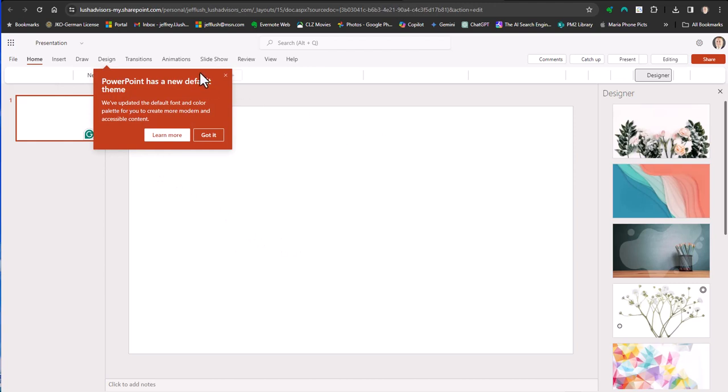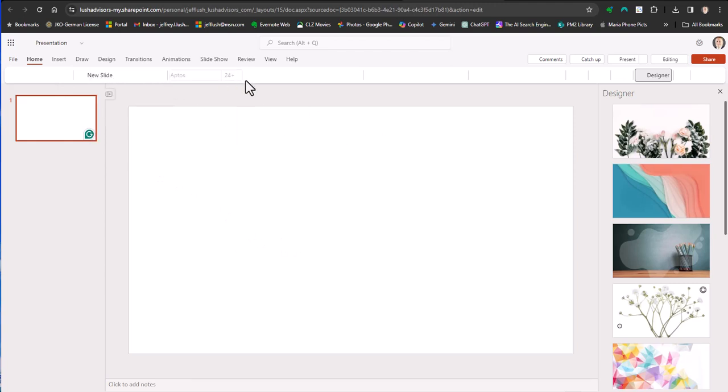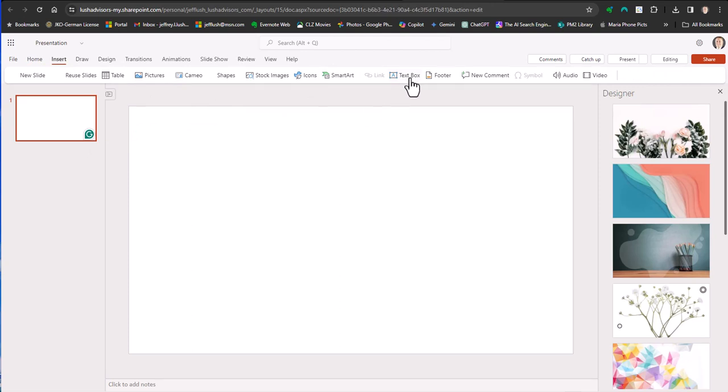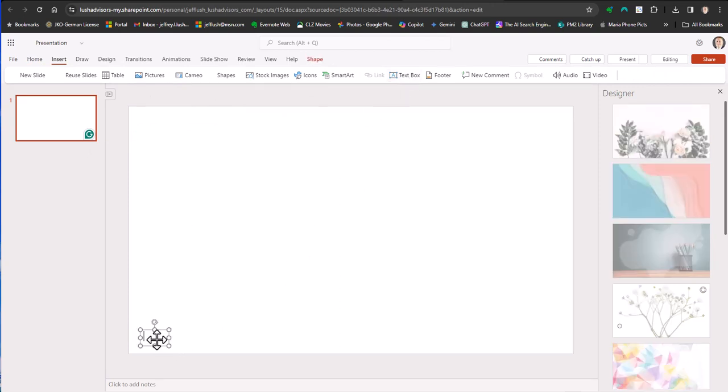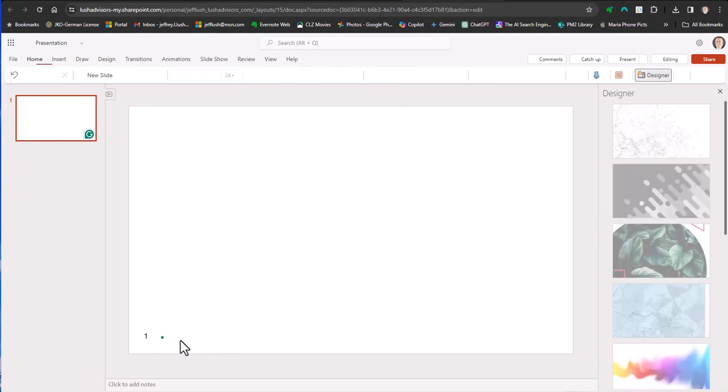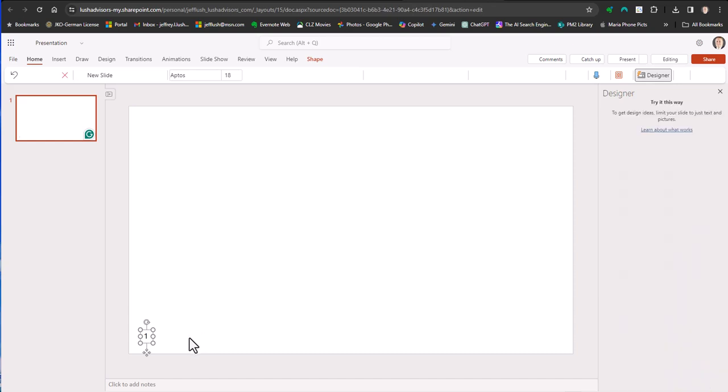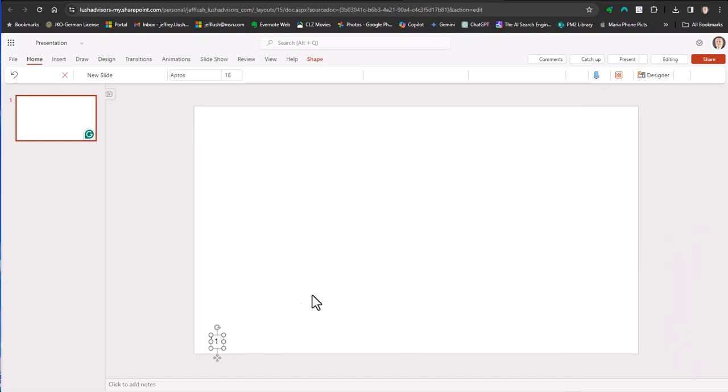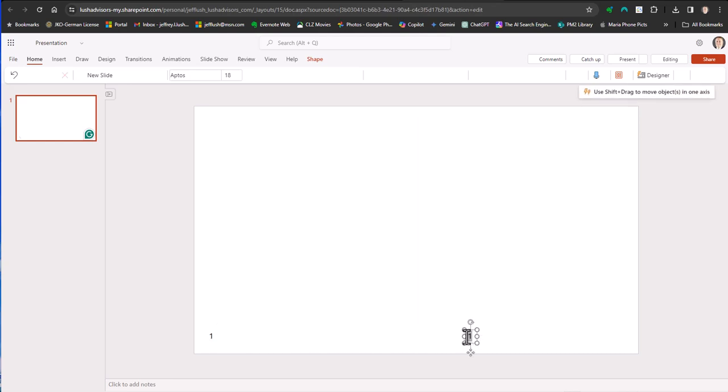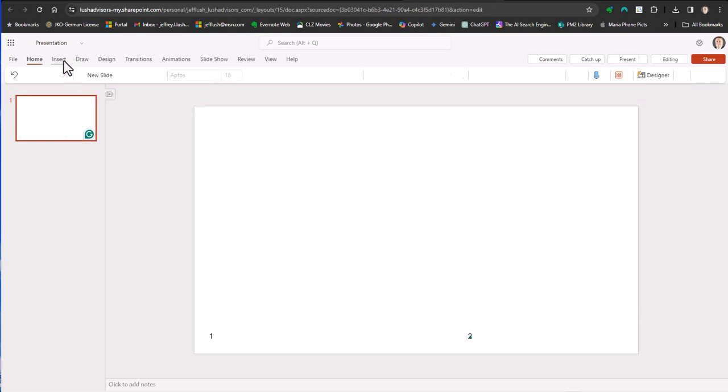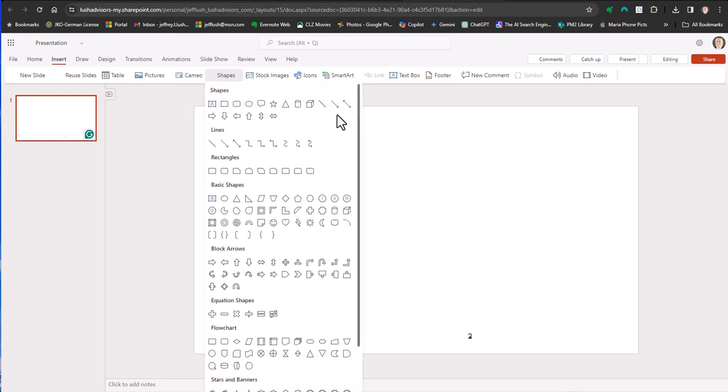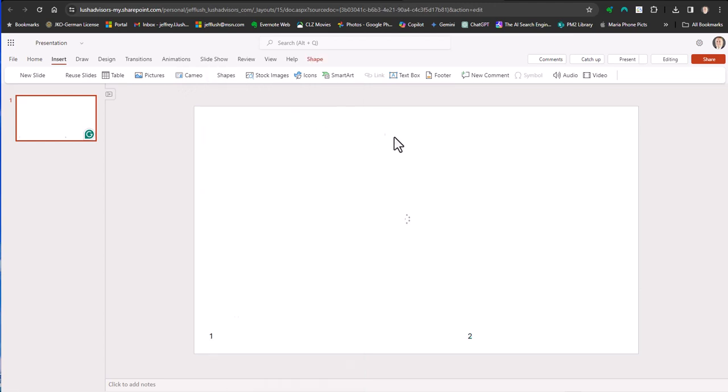The first place we start is really to insert just numbers on the page. This is just the easiest way to go ahead and see exactly what we're talking about. So we're going to put a number here, we're going to put a number over here.